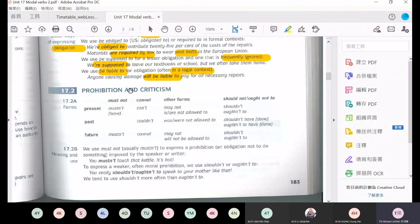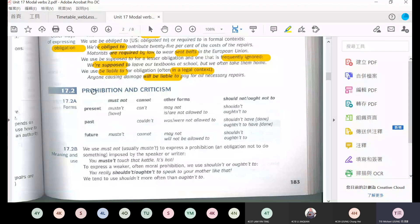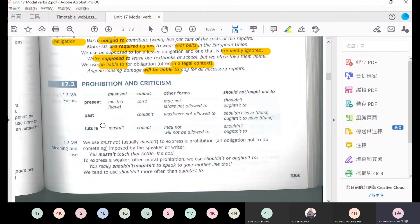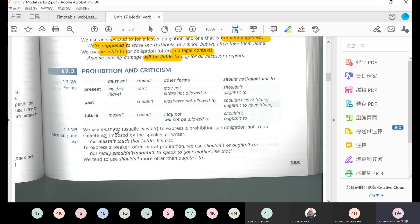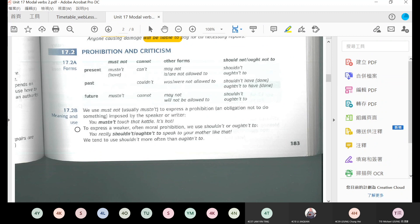Continue protesting. We go to prohibition and criticism. Prohibition means forbidden. This table shows the forms - present: may not or shouldn't. Past: were not allowed to.